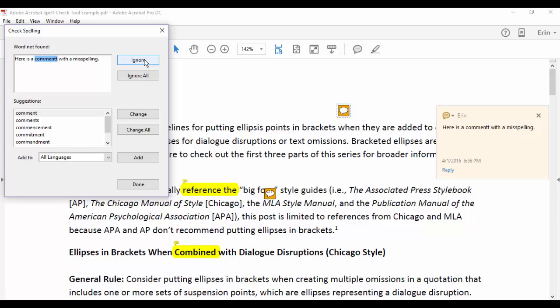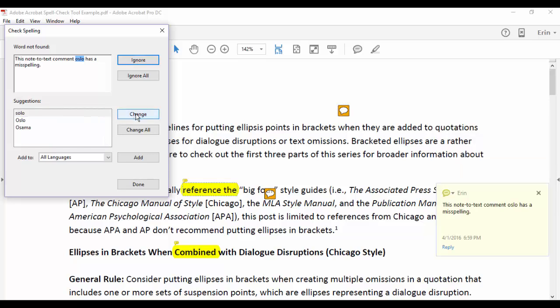When the tool finds a misspelled word, you can choose the correct word from the Suggestions list and then select Change.